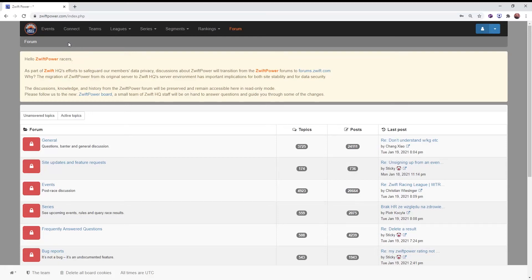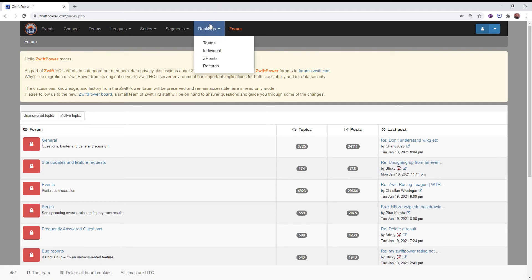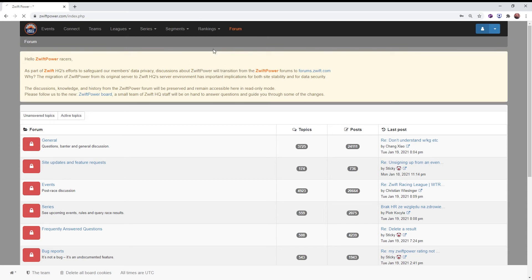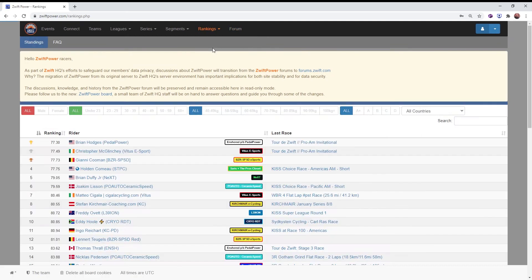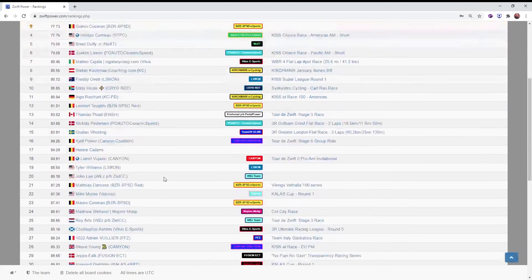Hey everyone, taking a look at ZwiftPower.com's rankings today. Brief explanation. Navigate to ZwiftPower.com on the homepage, rankings, individual. This is where you see all of the rankings.